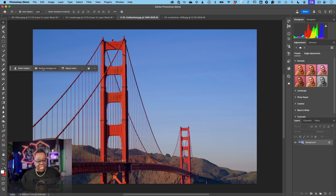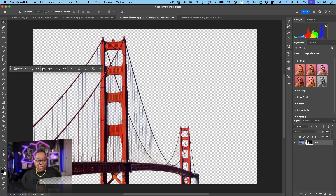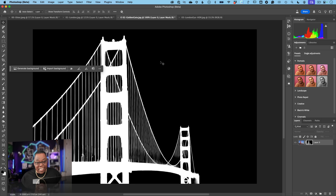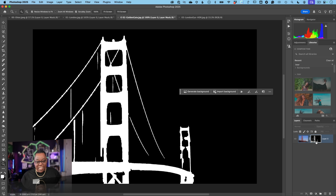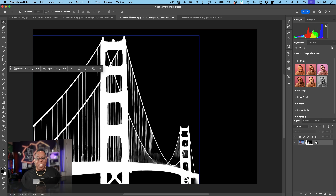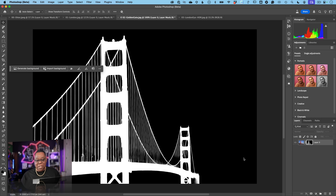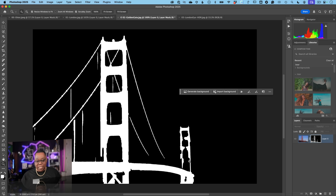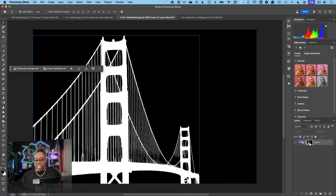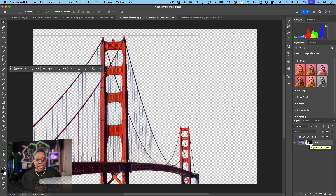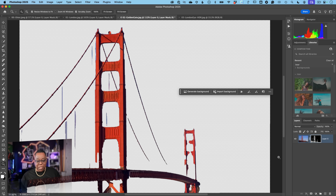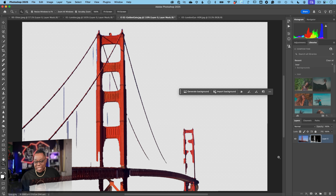Over in the Photoshop beta with that same bridge image, running Remove Background with no tricks — and there it is. Look at that mask versus the release version mask. Which would you rather have? One click in the beta gives a vastly superior starting point. Not perfect — there may be some cleanup at the bottom — but compared to essentially abandoning the selection in the release version, it's night and day.